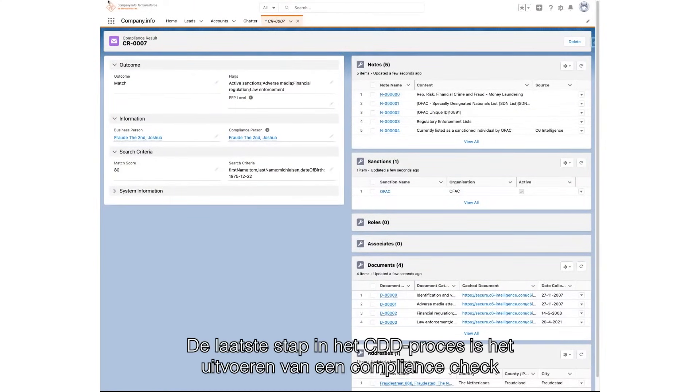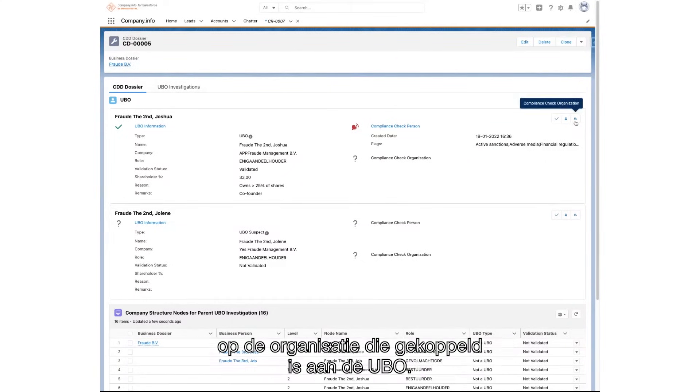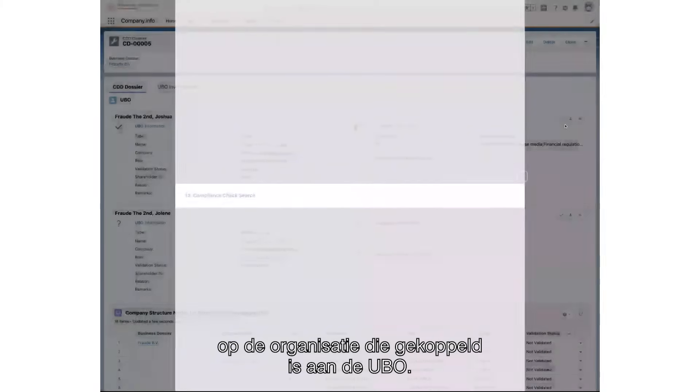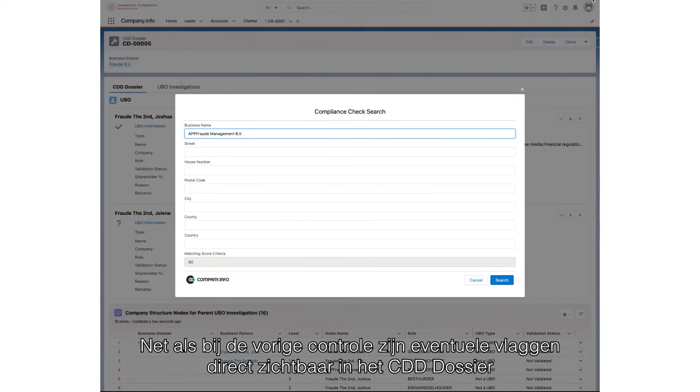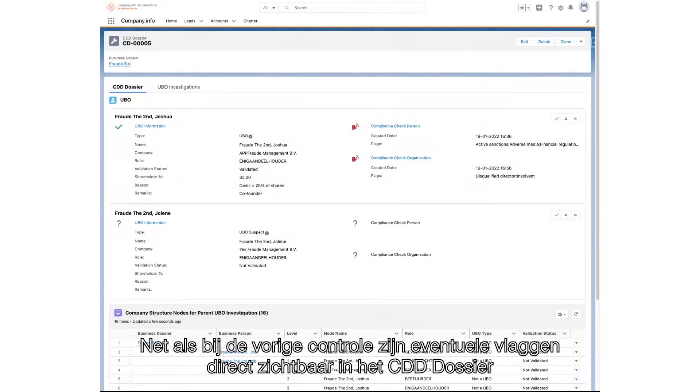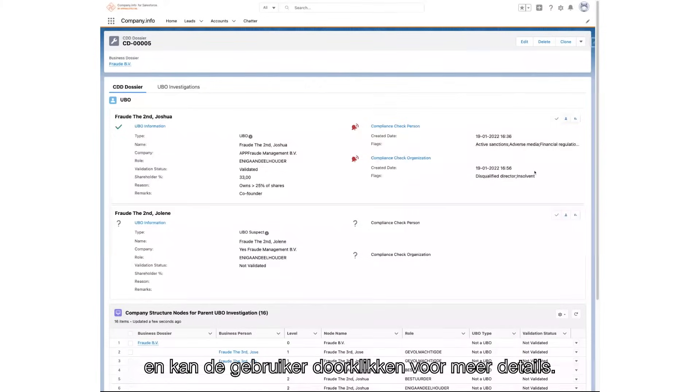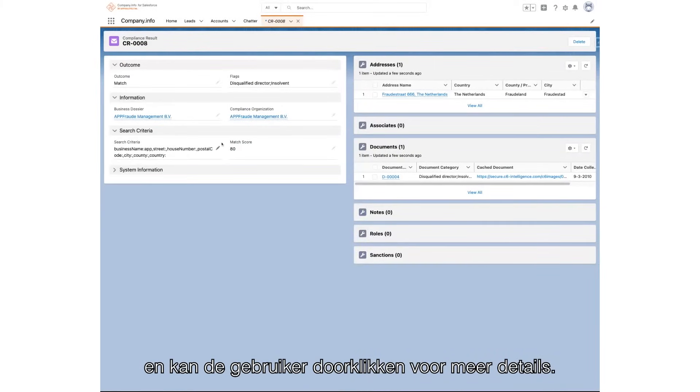The last step in the customer due diligence process is initiating the compliance check on the organization associated to the UBO person by entering the relevant search criteria. As with any previous check, any flags are now visible in the customer due diligence dossier, and the user can then navigate to the compliance results for more details.